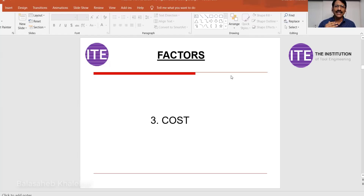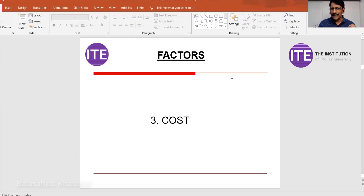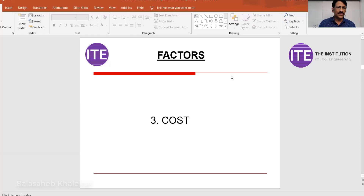Sometimes you can delete a part as well. In a product like a car there are thousands of components — 4,000 to 5,000 components — and sometimes there is a possibility that some part may not be useful. That also you have to understand.